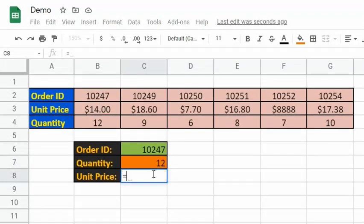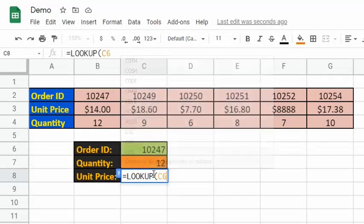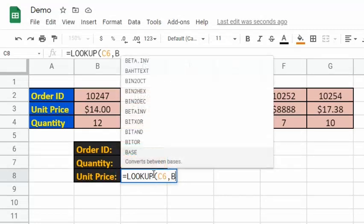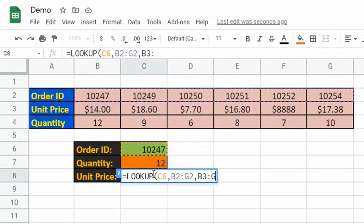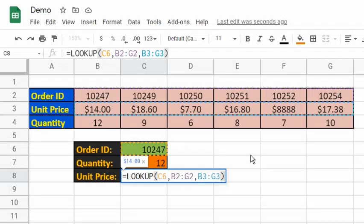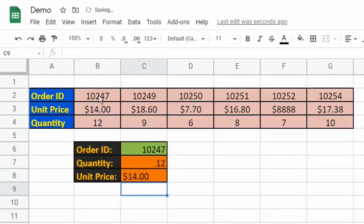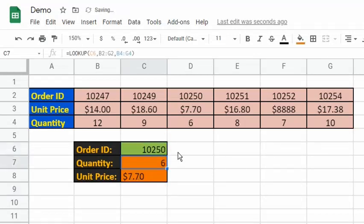Let's have another example. Type in =LOOKUP(C6, B2:G2, B3:G3). Based on the arguments, the search range is the first row and the result range is the second row. As expected, the output is $14. Let's input 10250. As seen, the output is $6 for quantity and $7.70 for the unit price, which are all correct.